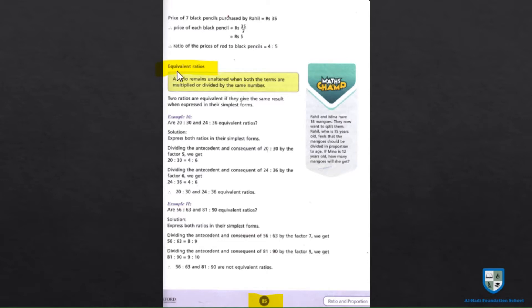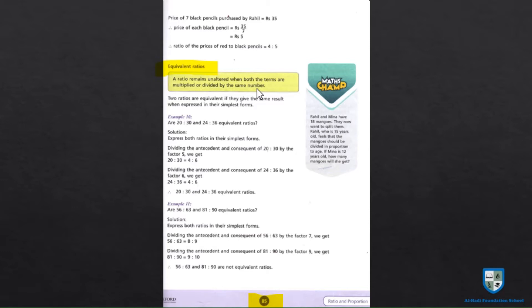We are going to learn about equivalent ratios. Equivalent ratios कौन से होती हैं? Our ratio remains unchanged when both the terms are multiplied — जब दोनों terms को multiply किया जाए — या फिर divide किया जाए, और ratio change नहीं हो, तो वो equivalent ratio होती है। जिस तरह से ratio की definition याद करके notebook पे लिखनी है, इसी तरह equivalent ratio की definition भी याद करके लिखनी होगी।